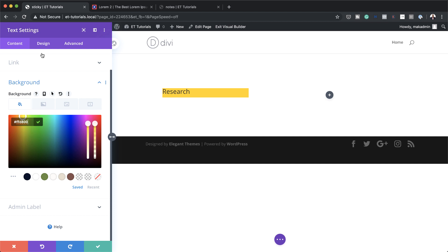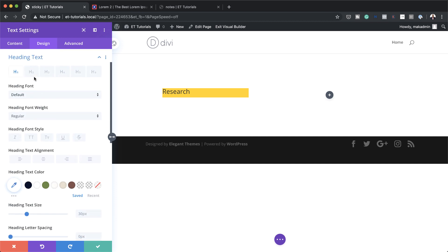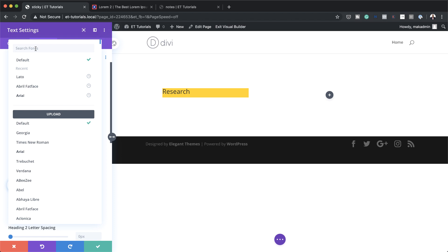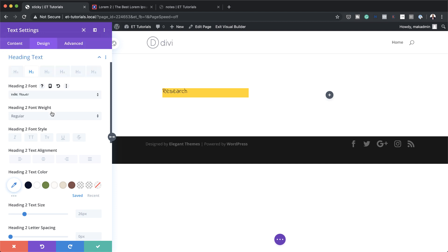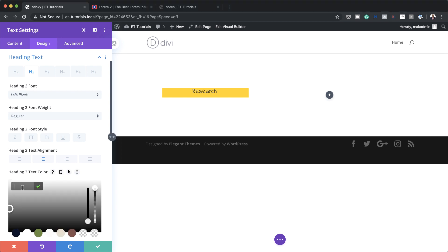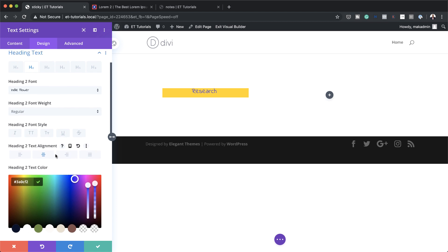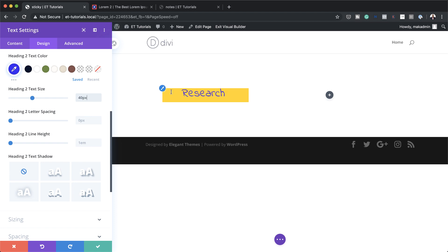Now that we've added the background color, let's head over to design and customize our text. We're going to come to heading two, add a custom font called Indie Flower — it's a Google font — and select it. For text alignment I'm going to center it, then give this text a custom color by clicking the eyedropper tool and pasting my color. Next I'm going to adjust the text size and set this to 40.